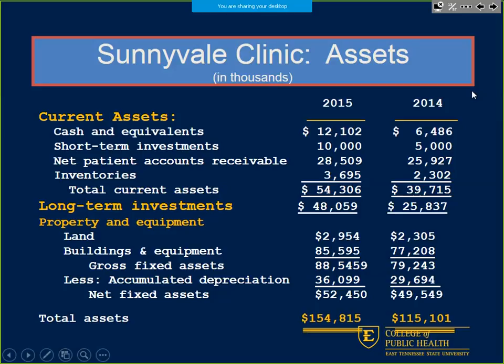Current assets: cash, short-term investments, accounts receivable, inventories — giving us total current assets of $54,000. Then long-term investments, and property and equipment, including land and buildings. We account for depreciation, giving us net fixed assets. Combining these three gives us total assets of $154,815 in 2015 and $115,101 in 2014.